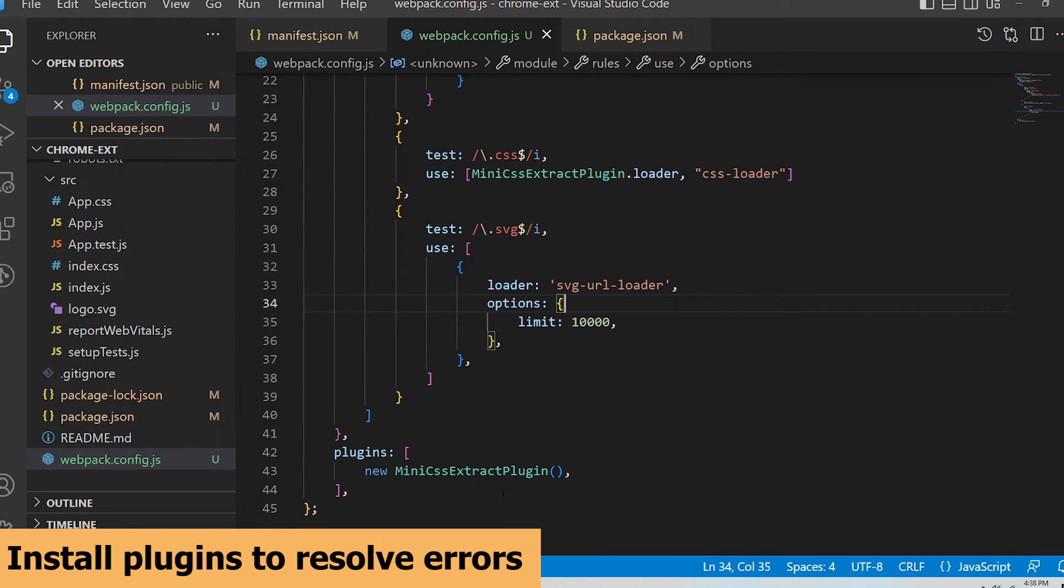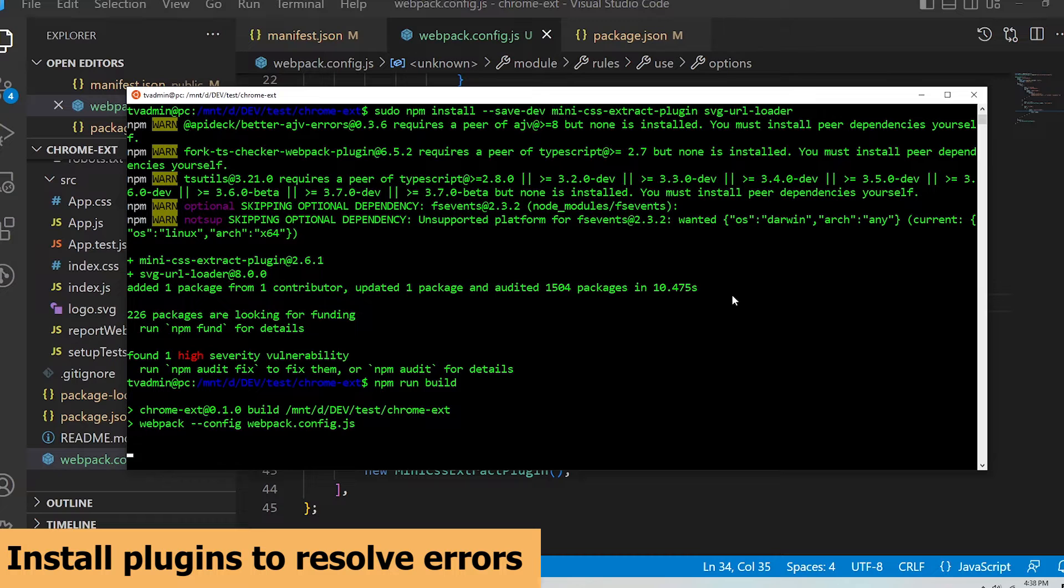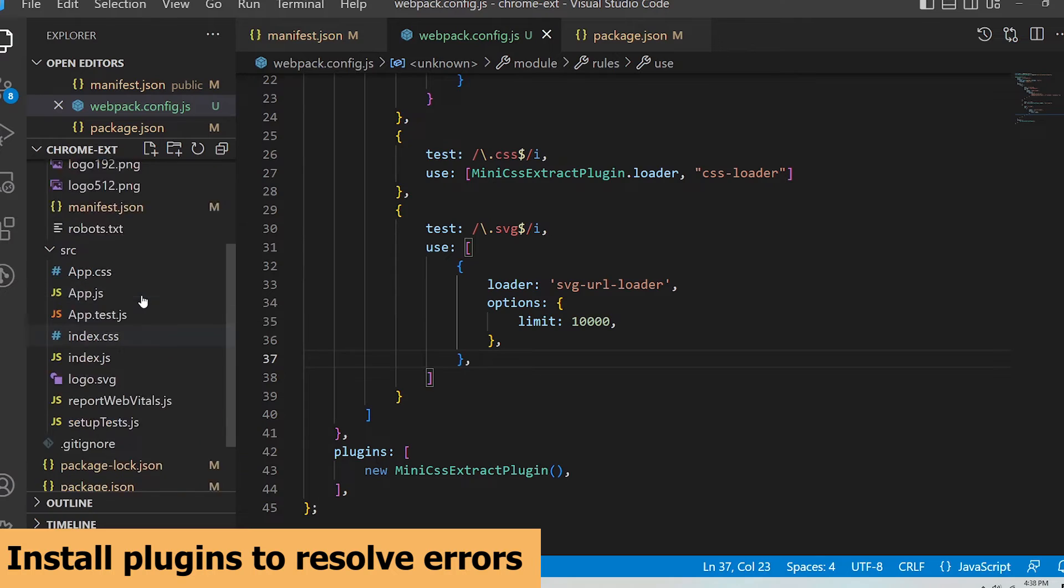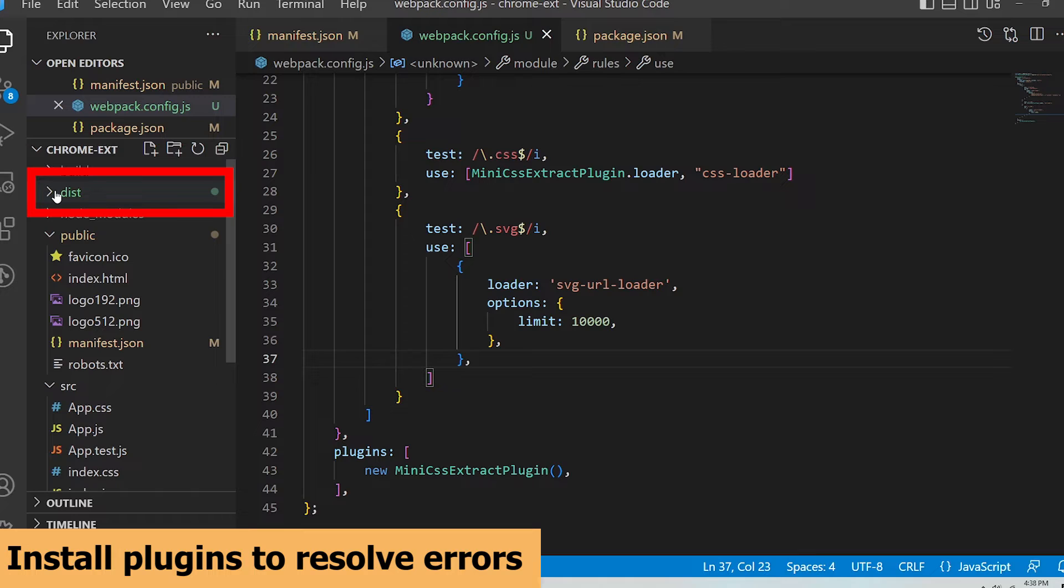Alright, I can save that and rebuild the extension. Awesome, the build finished without any errors. Now I can see that the dist folder has been generated in my project's root directory and my React extension has been successfully bundled with webpack.